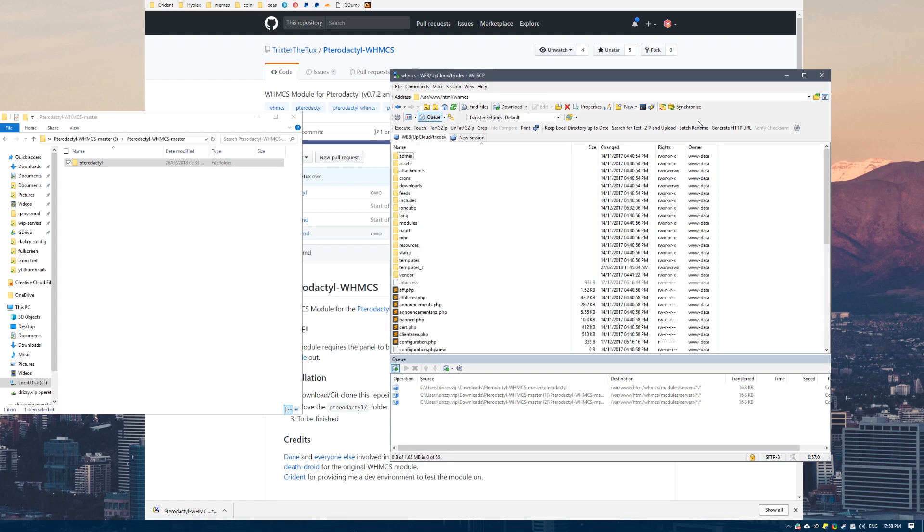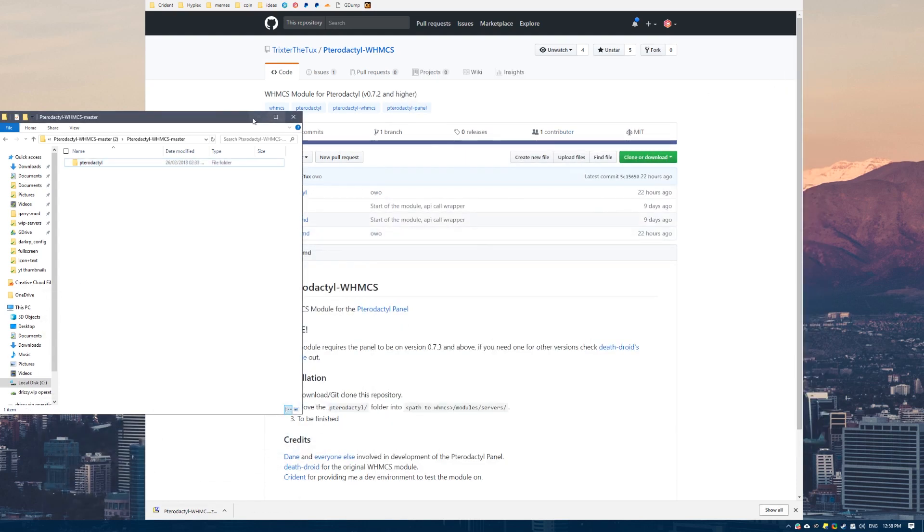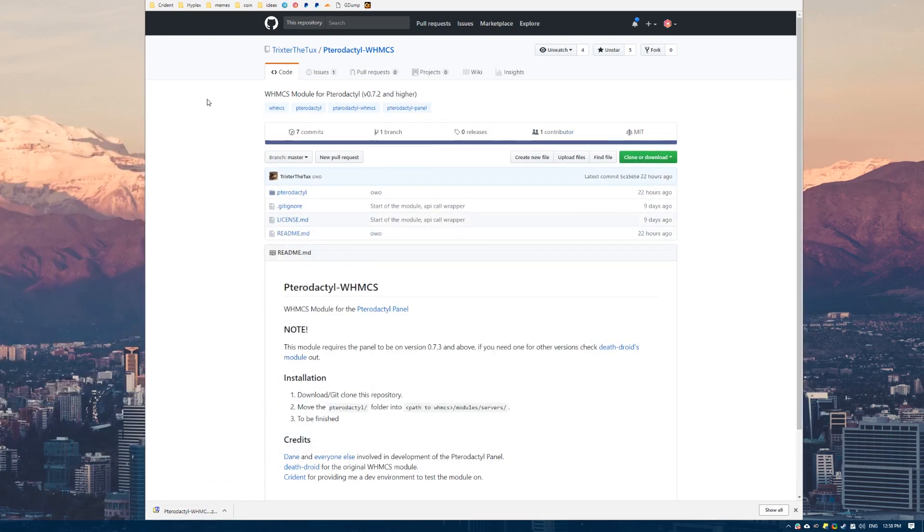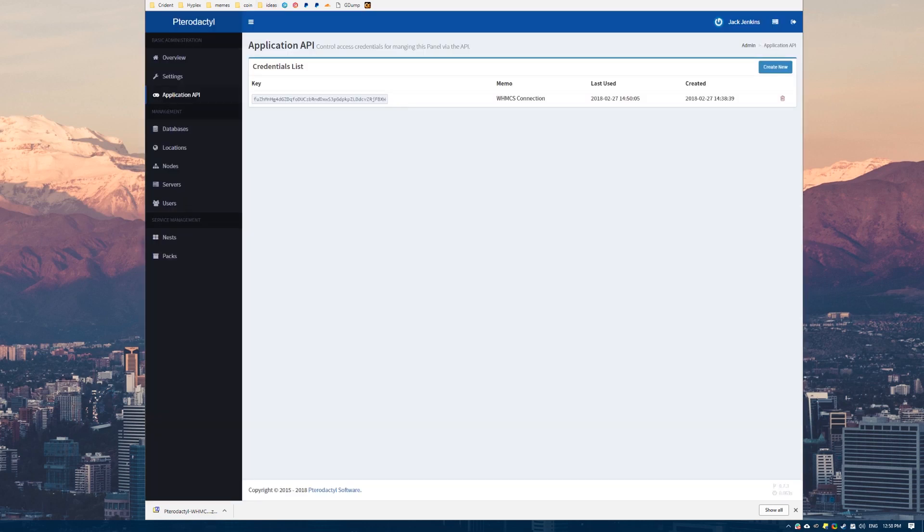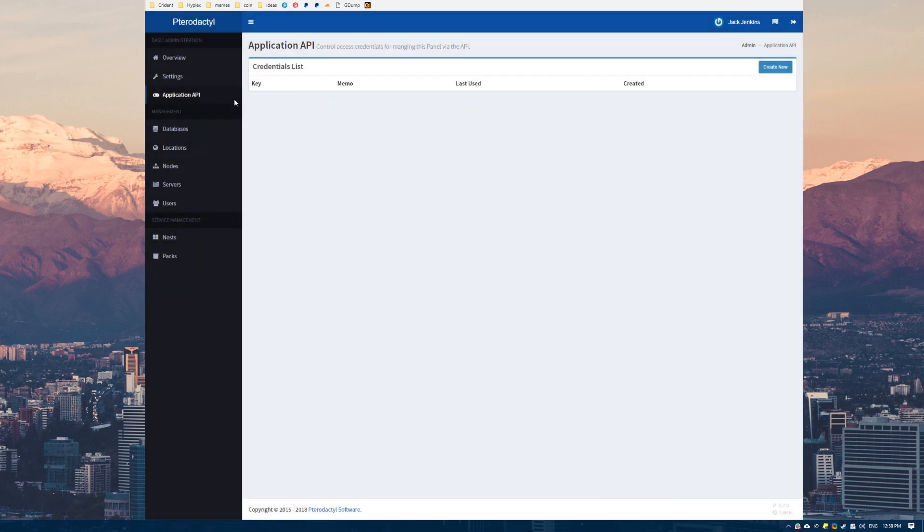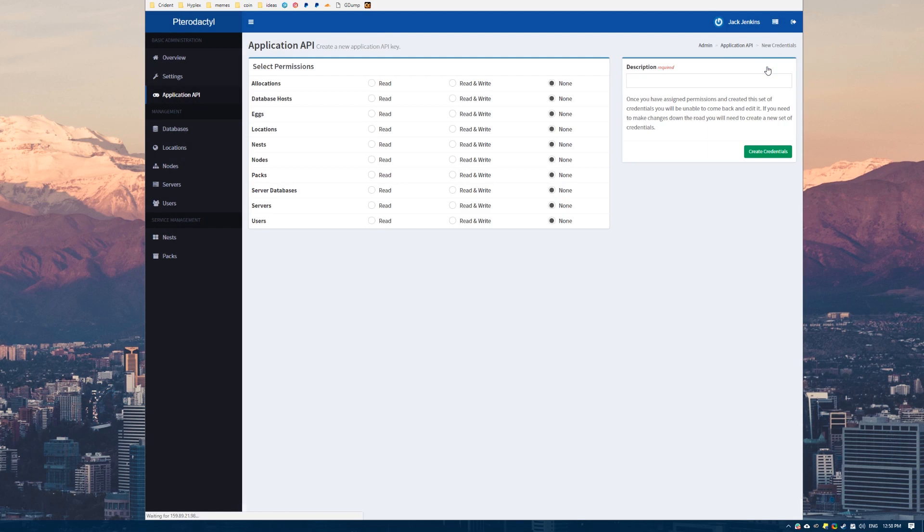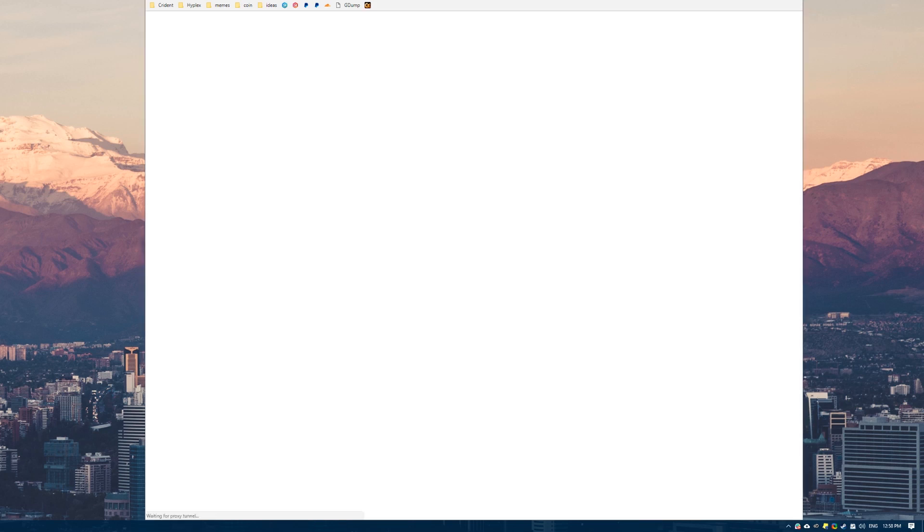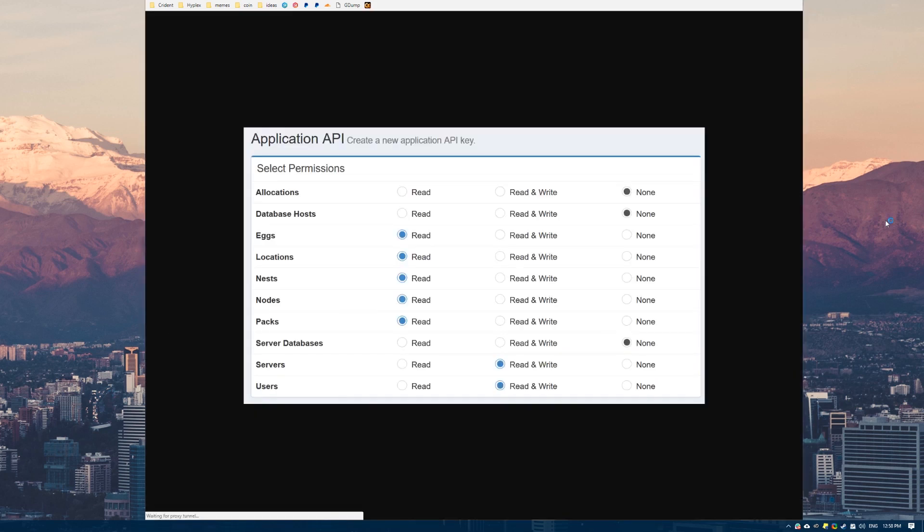What we'll do next is go over to Pterodactyl and we will generate an API key. If you come over here and click create new, these are the permissions that you want on Pterodactyl.